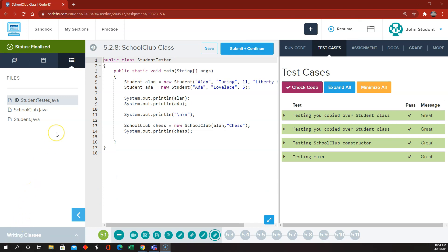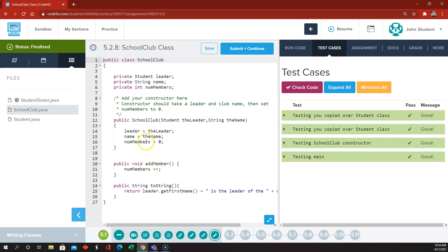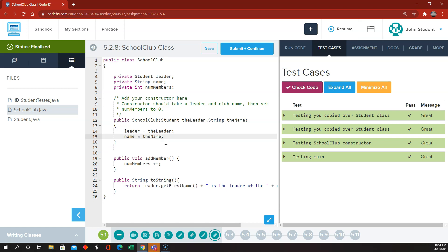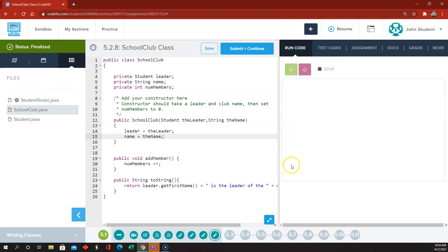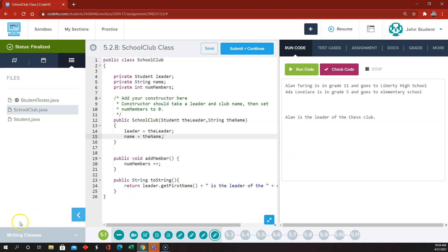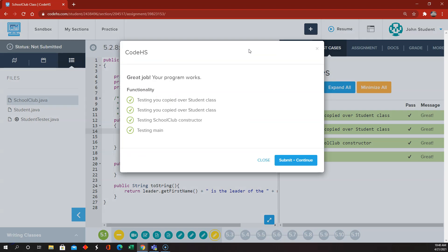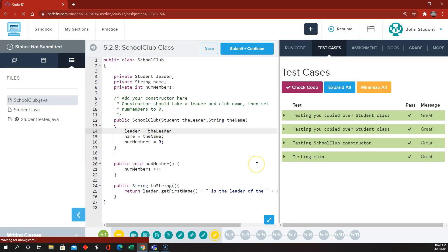One more thing: in the SchoolClub class where we're initializing numMembers to zero — if we don't give numMembers any value, Java will give it the default value for an int, which is zero. So even if we don't assign it a value, the constructor and the code will run just fine. I just wanted to interject that last point before we finish. This is fine and I think we're done with Nitro 5.2.